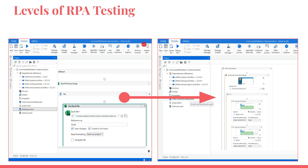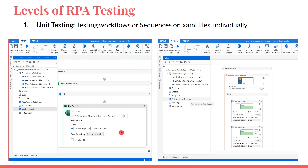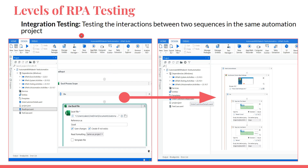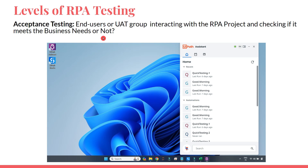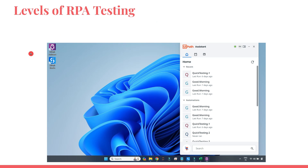Let me recap the four terms. Unit testing: testing individual sequences, workflows, or XAML files. Integration testing: checking the communication between two or more sequences — is it happening properly? System testing: testing your entire project end-to-end, whether it meets the business requirement. Acceptance testing: the end user approves that what you have built meets their expectation, or requests changes — and after final approval it moves to production. These four terms you must remember.